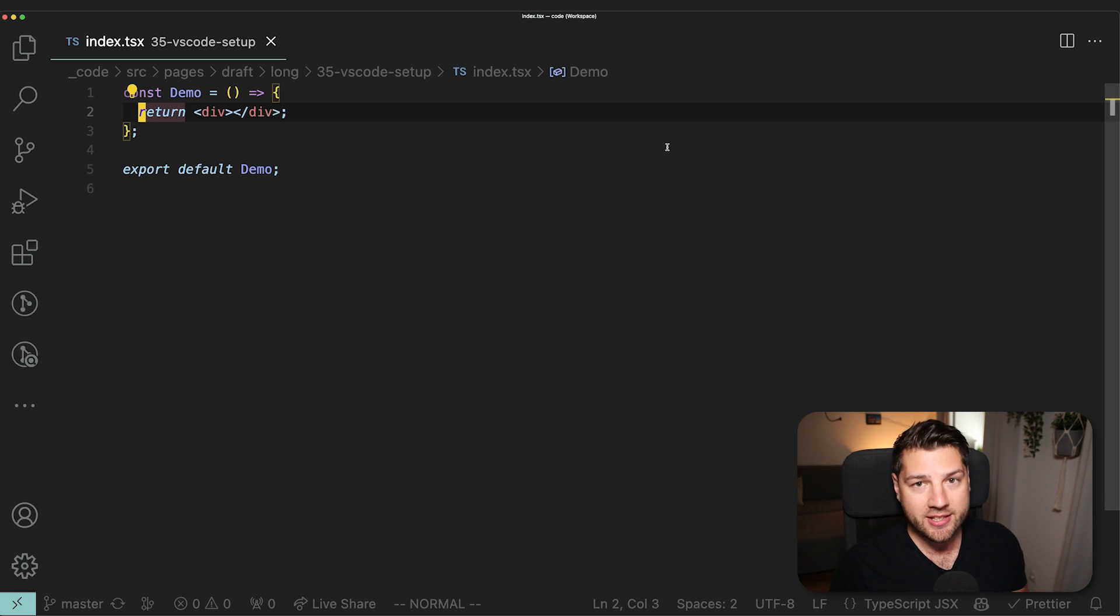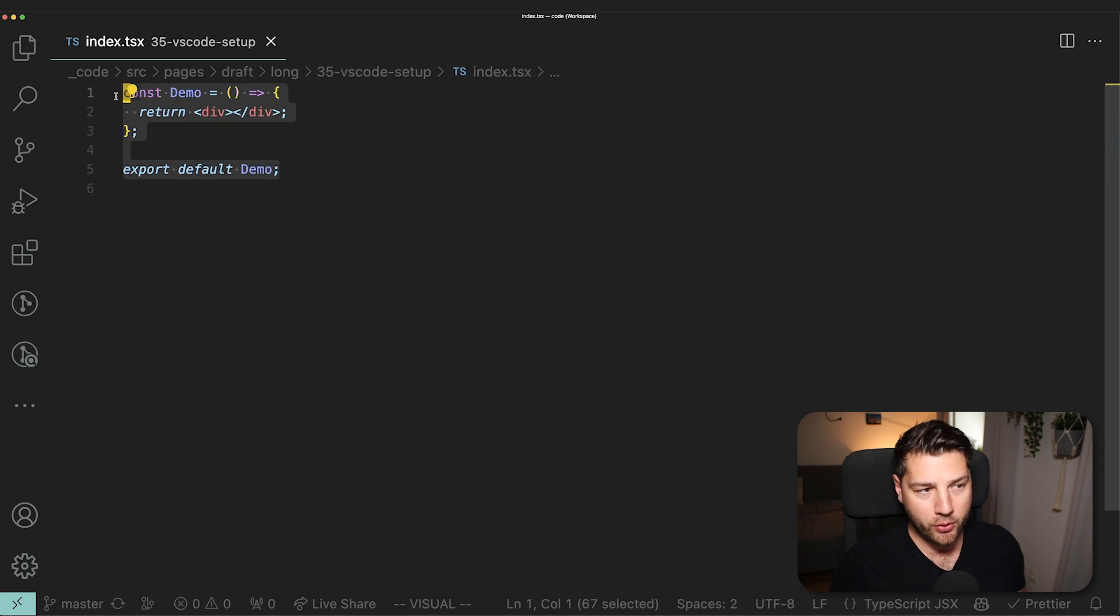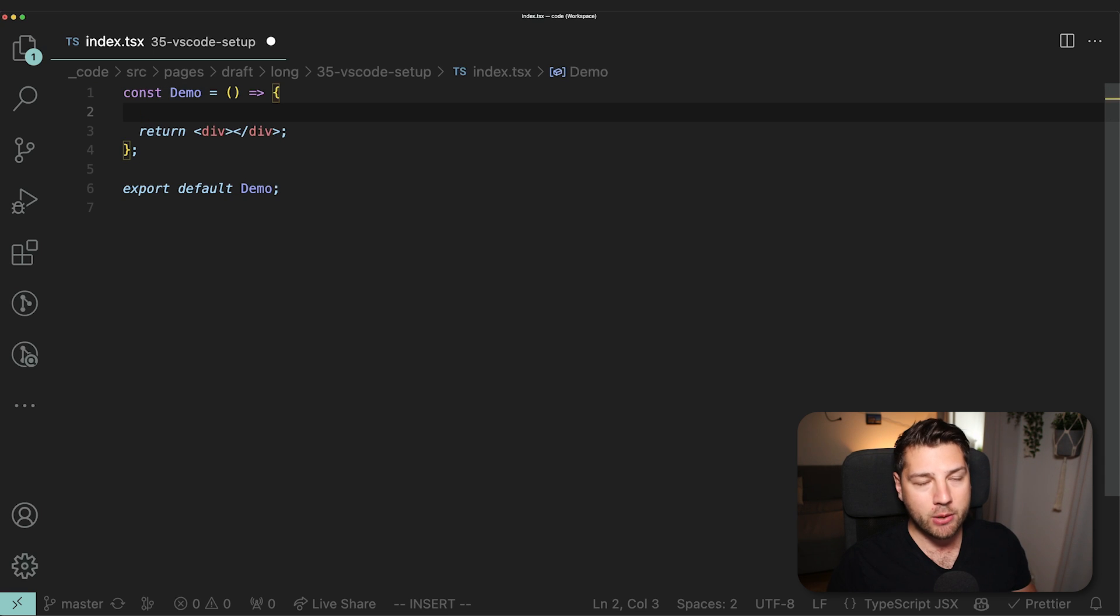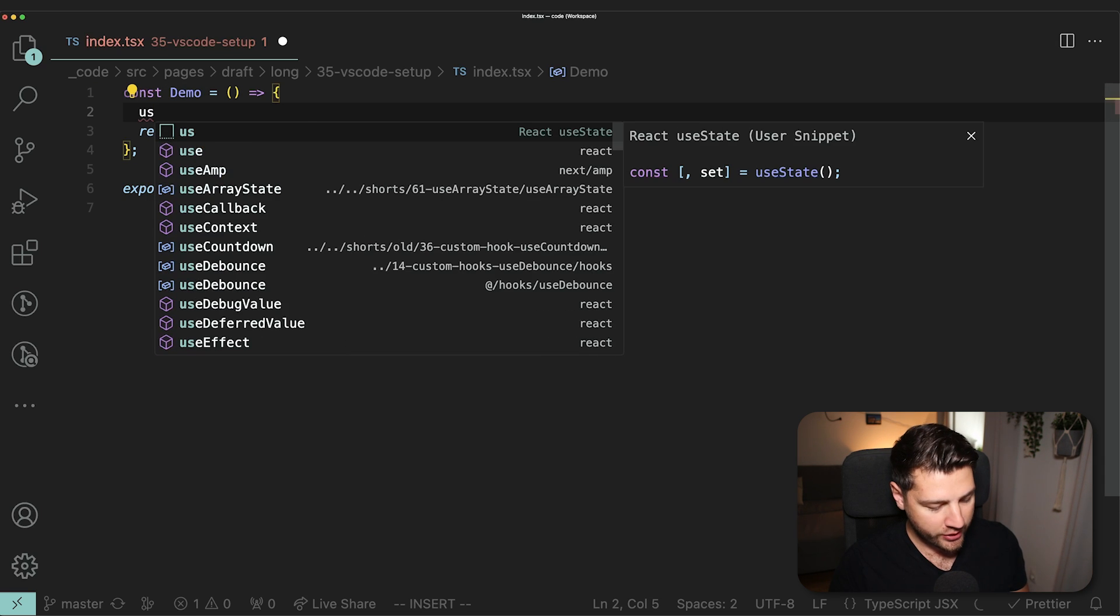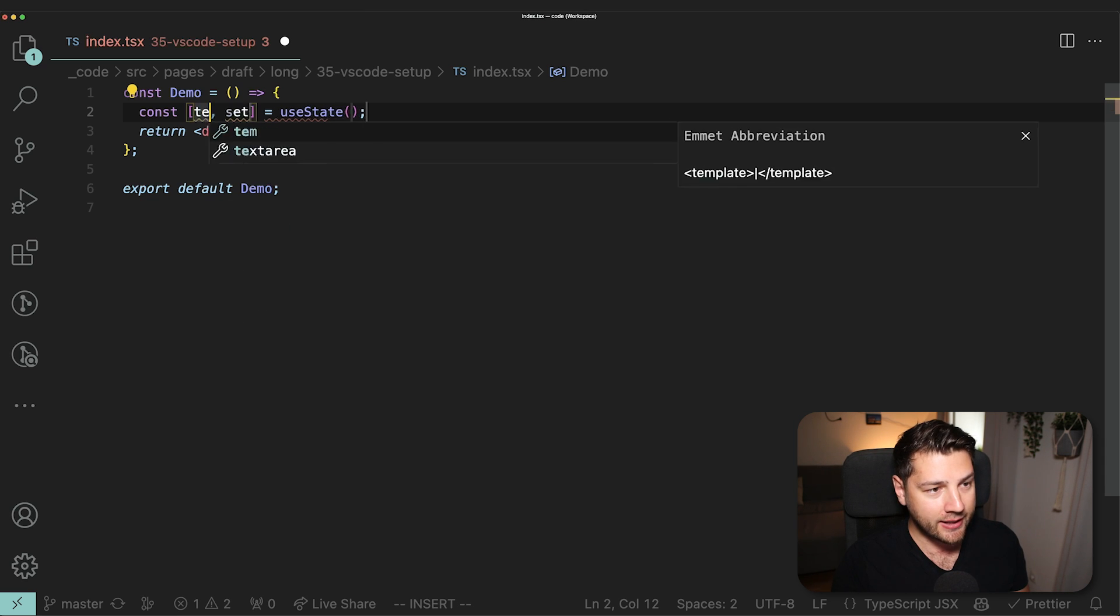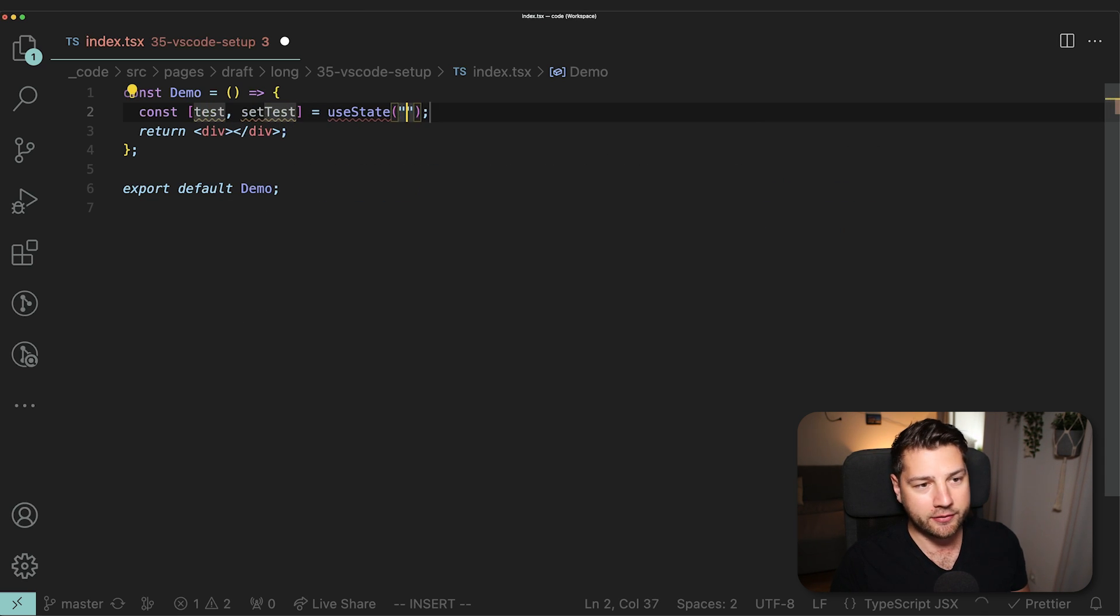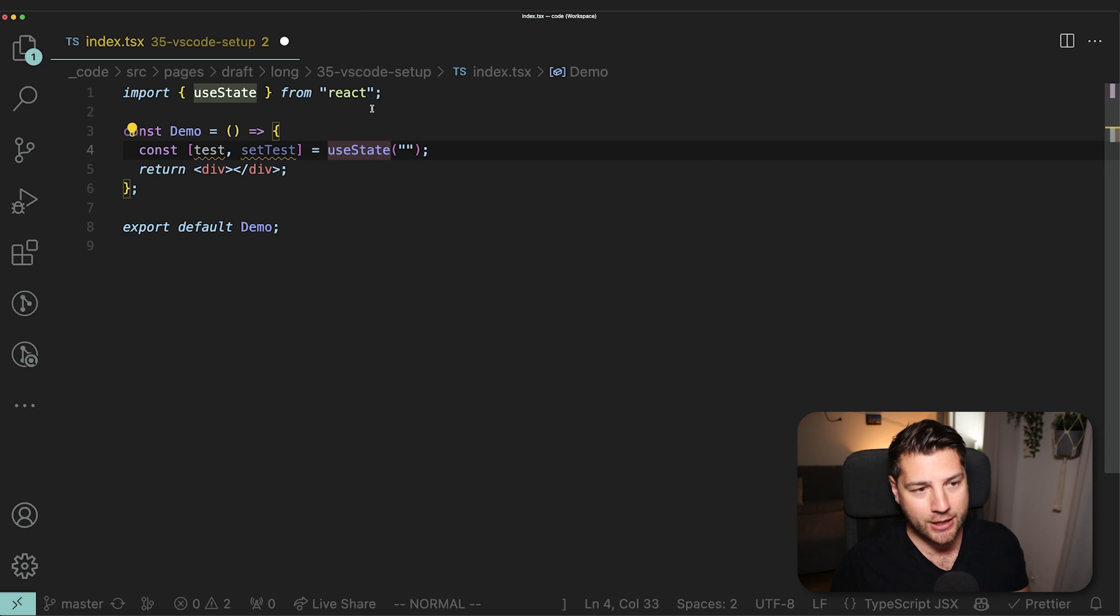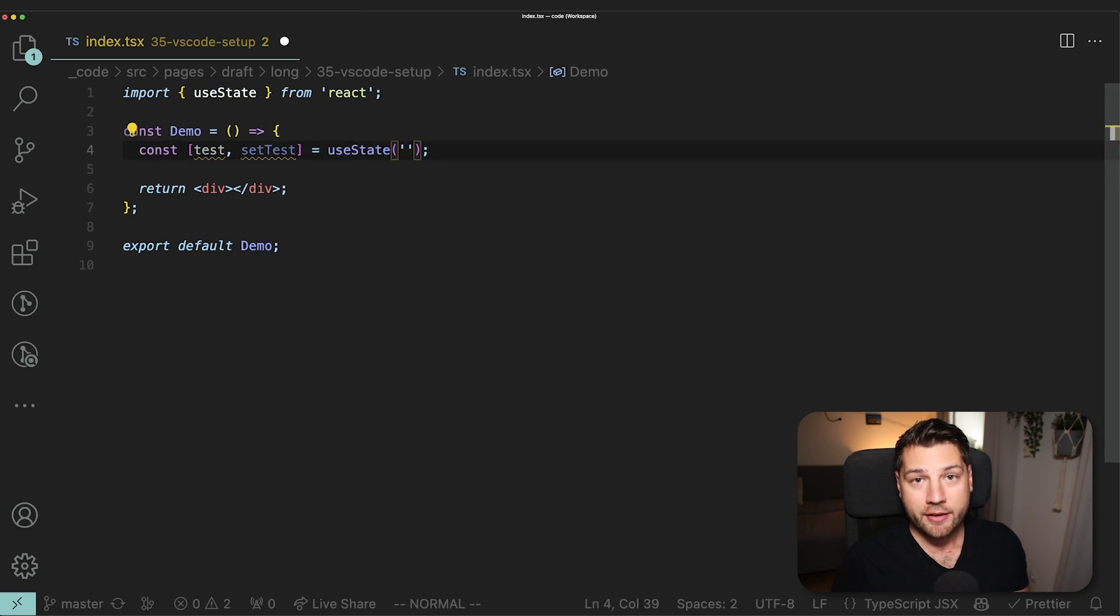Let's now move on to some actual important stuff. Let me show you the snippets that I currently use for React. Here we have a demo component and let's assume that now we want it to have state. I can just press US, press tab, and it's going to set up for me a useState hook. I can call this test, give it the default value. Maybe it's a string. And then of course I would have to import the actual useState hook.